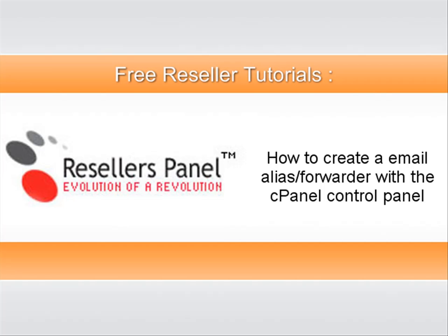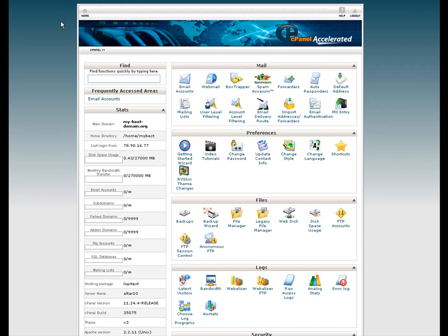This short movie will show you how to quickly create a new email address through the cPanel control panel.